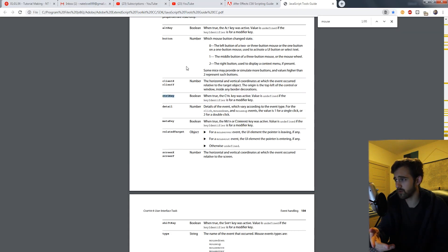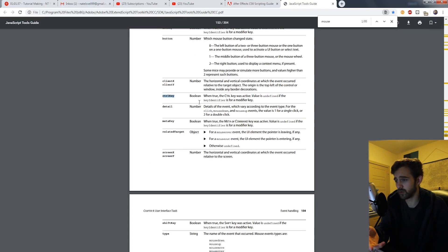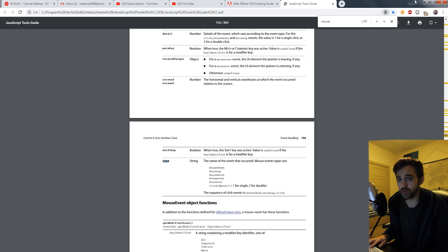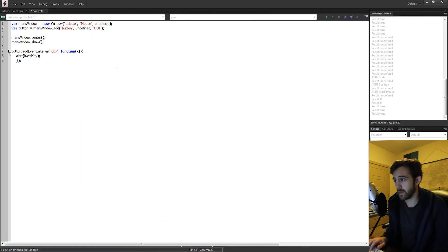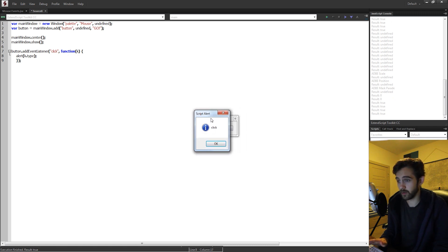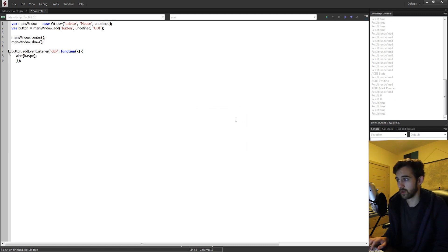So yeah, just go through the JavaScript Tools Guide and check out all the things that you can build into the mouse event. We can even check out the type, and it will tell us that was a click.